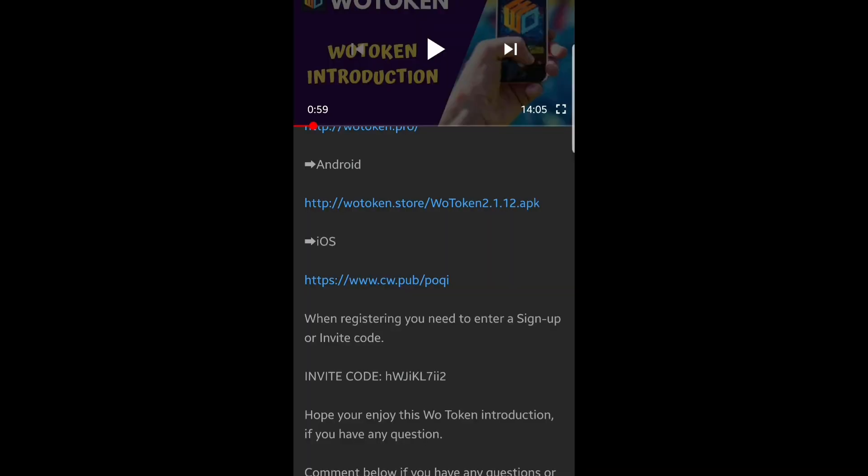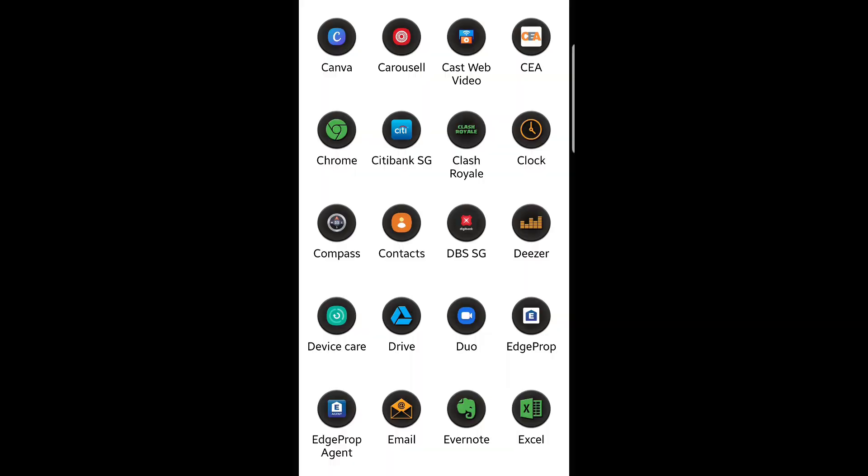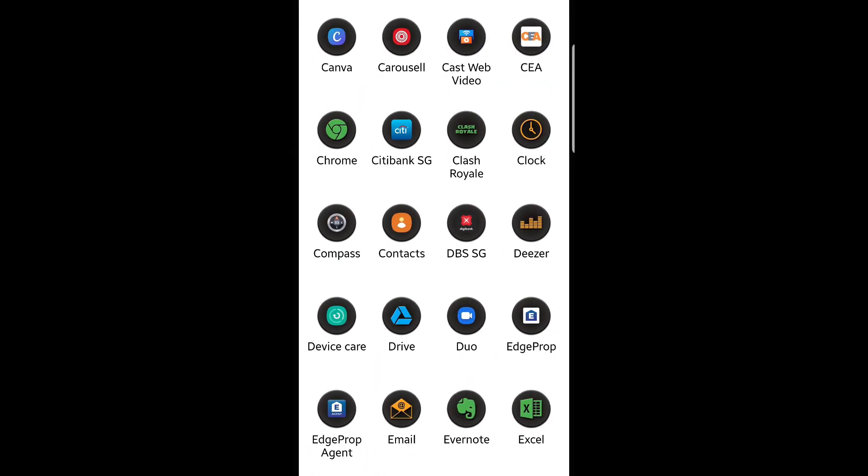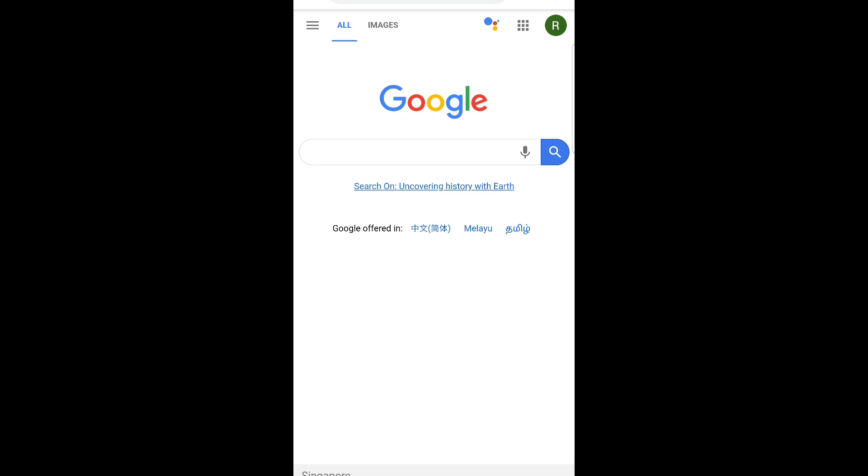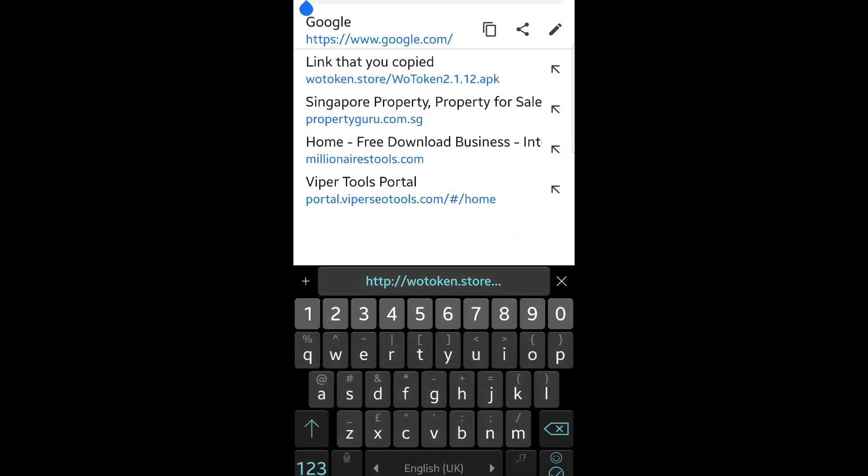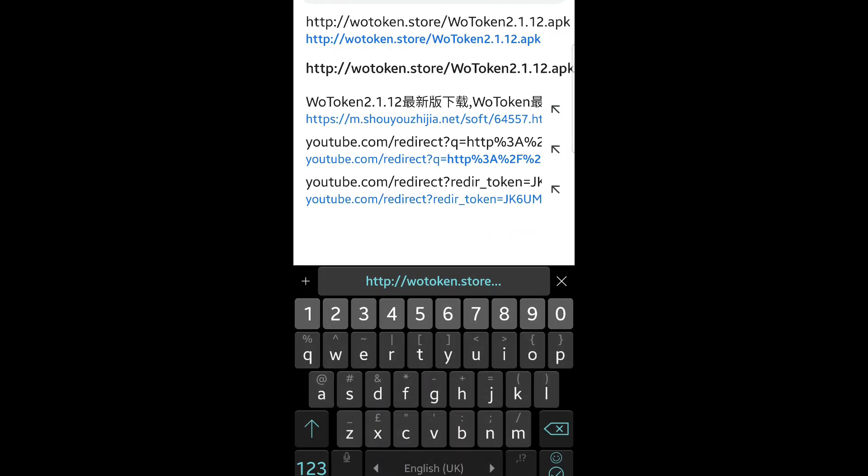Next, copy the link for the WoToken Android app. Then look for the Google Chrome browser on your phone. Click on Google Chrome and paste the link that you have copied onto the browser.